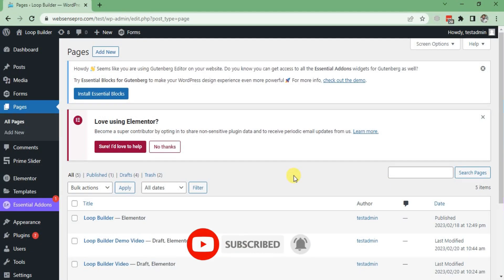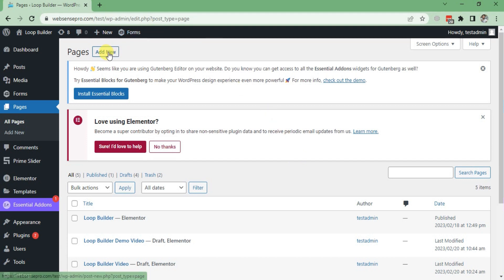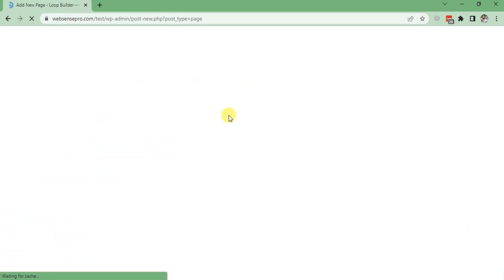Now I'll show you how we can use the Loop Builder function. First of all, I'll add a new page and set a template for the post. Click Add New Page from the left side.